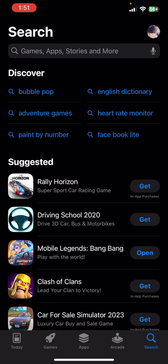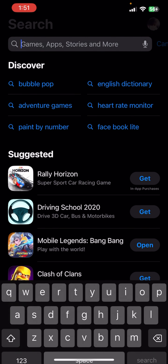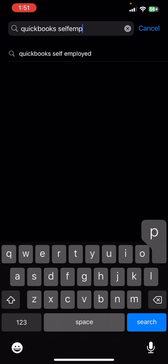Hello everybody, and once again welcome back to QTV YouTube channel. Today in this video I'm going to show you how you can download QuickBooks Self-Employed on your mobile phone, so make sure you follow my steps till the end.